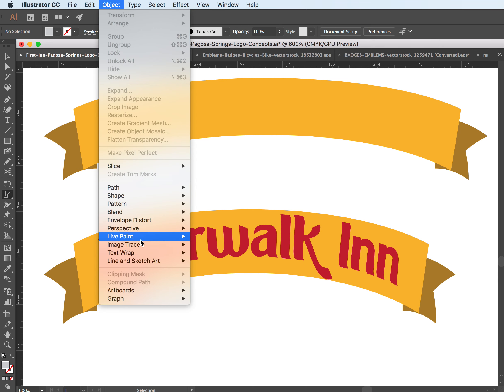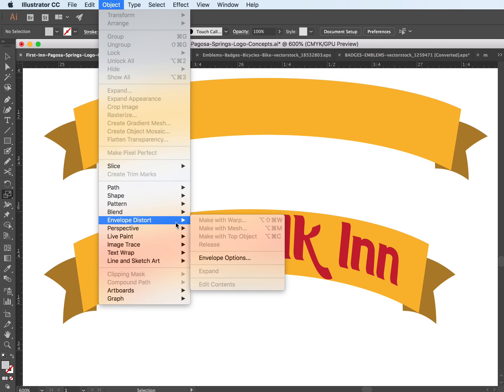But this is a great tool that I forget where it is a lot of times. And it's called Make With Top Object, and it's under Envelope Distort, under Object.